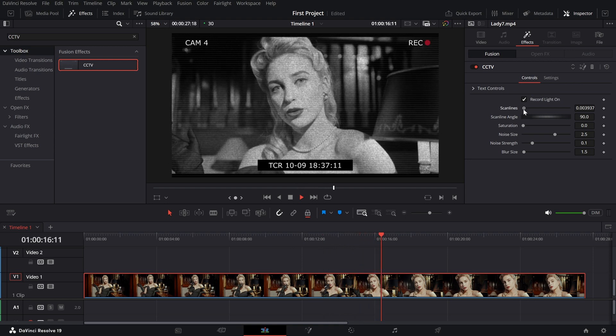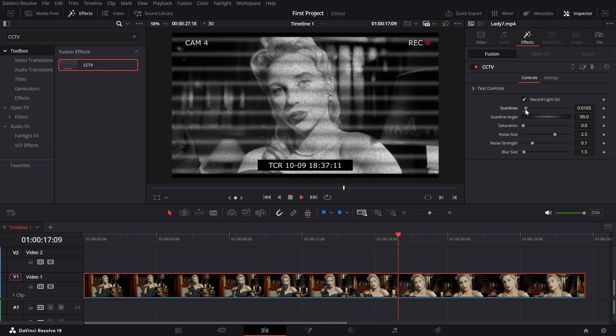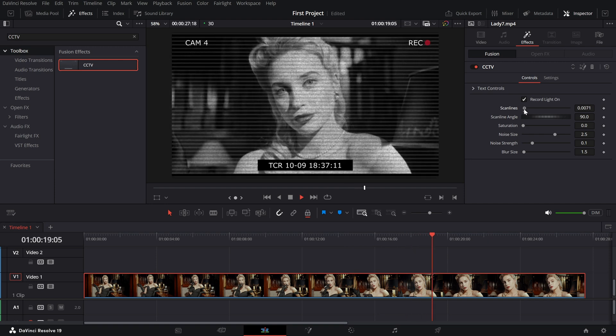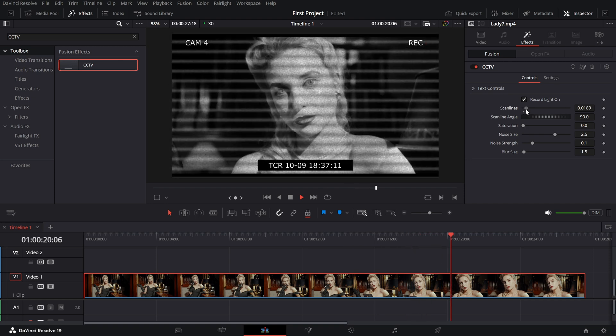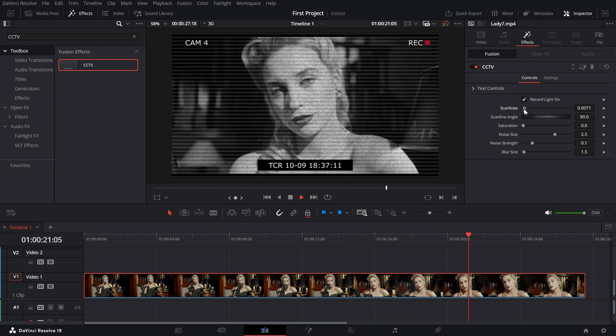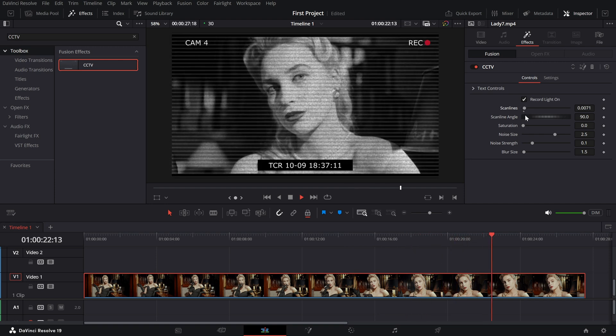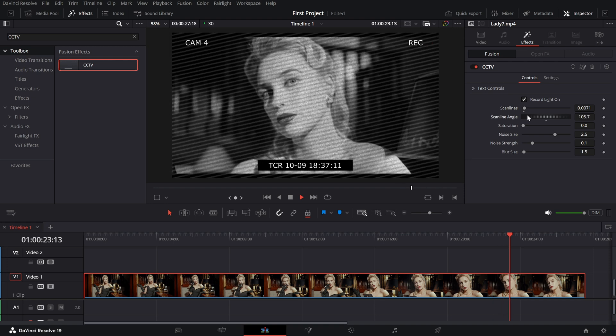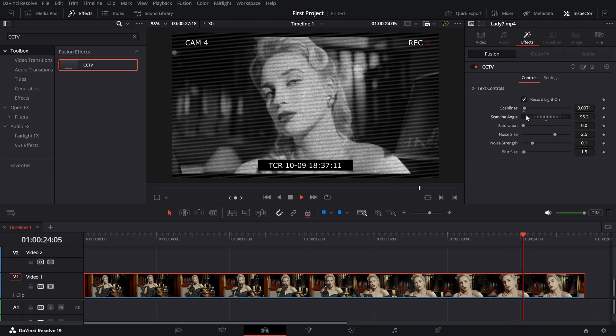Scan lines and angle. Adjust the intensity of the scan lines and tweak the angle for a slightly distorted or off-kilter look.